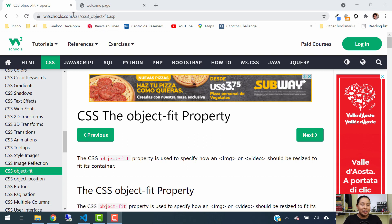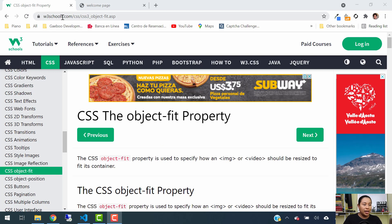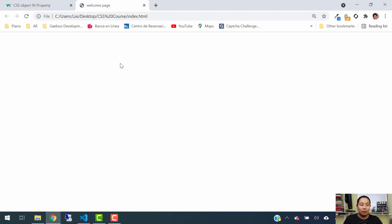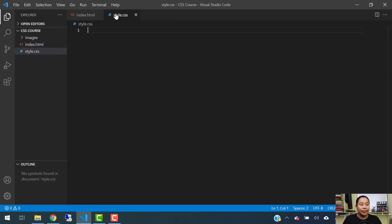I need you to have opened the same website we've been using so far, which is w3schools.com. Jump into the CSS section and scroll all the way down to where it says object fit. At the same time, we are going to have opened the same website we've been coding. I already have it clean, and I already have the index file and the style sheet open.